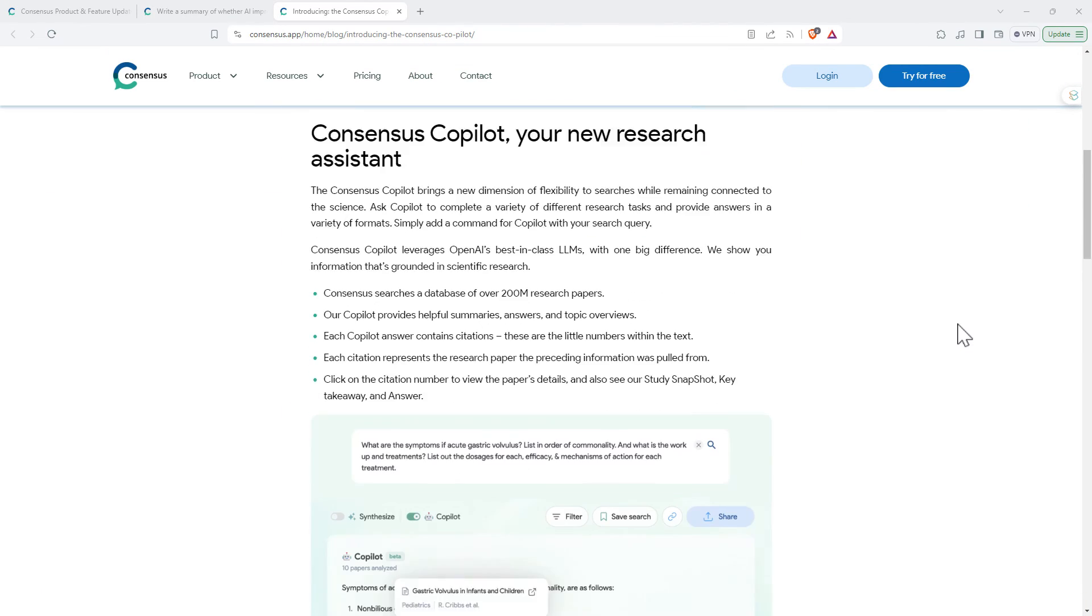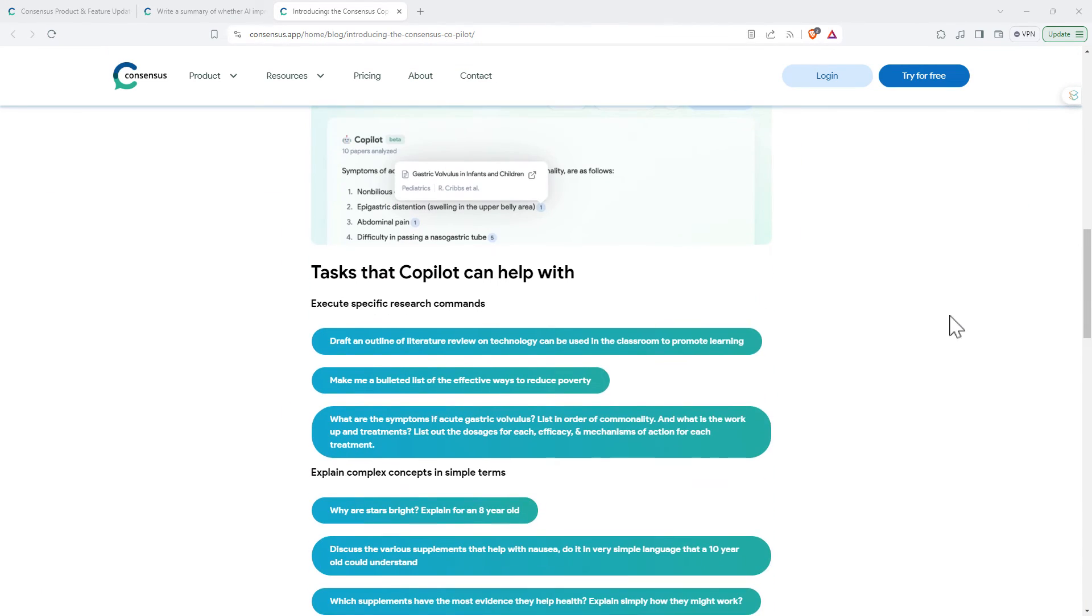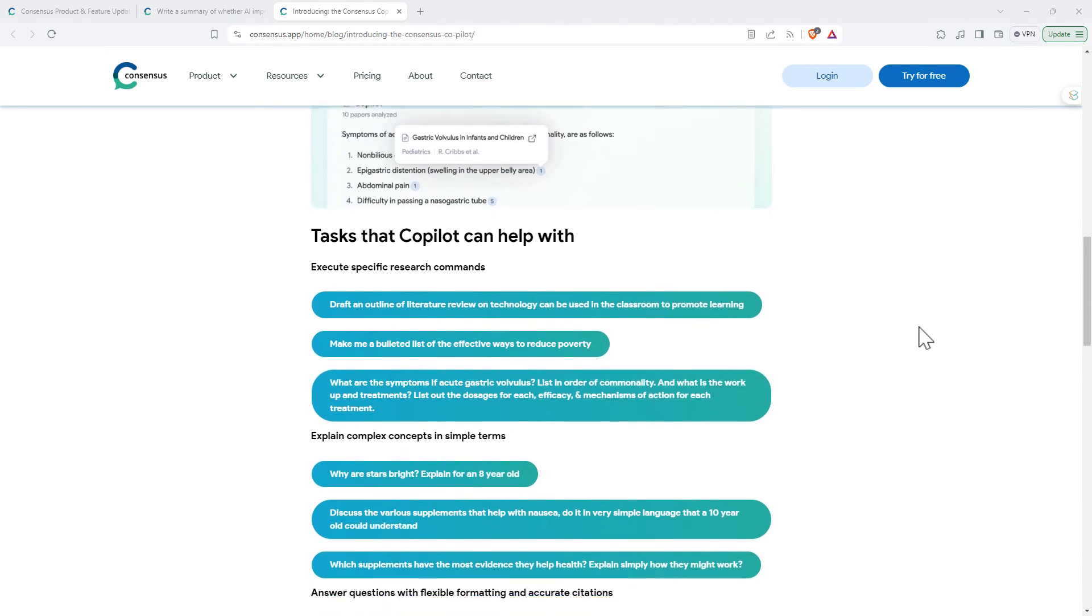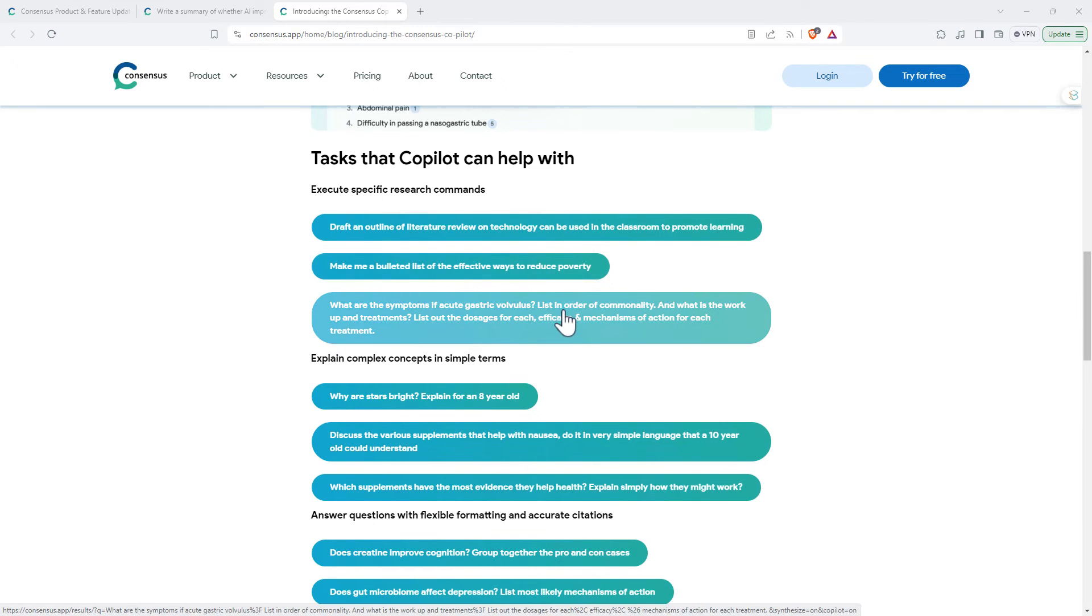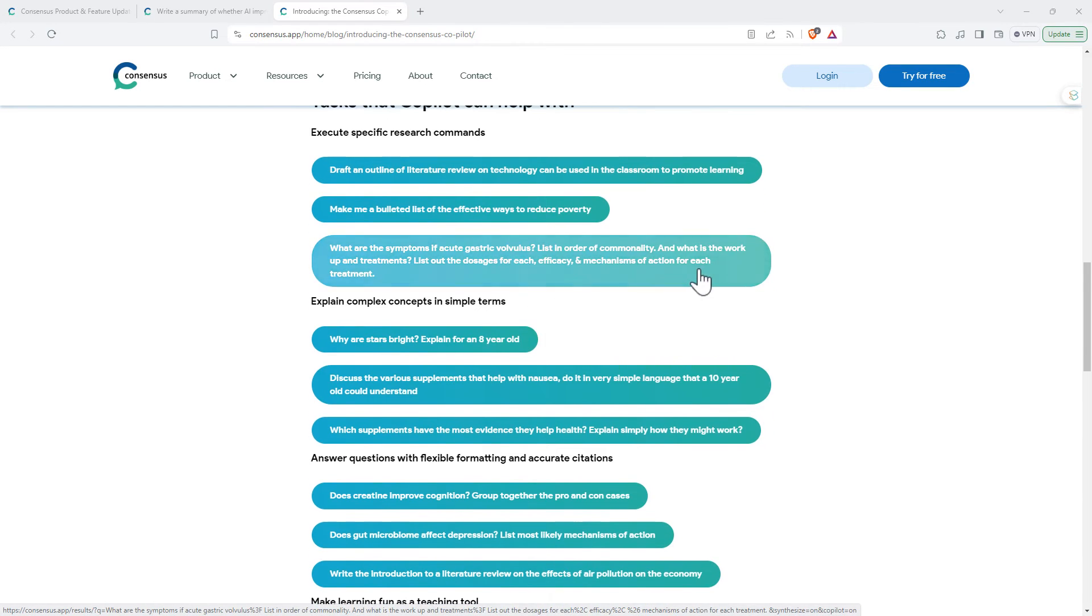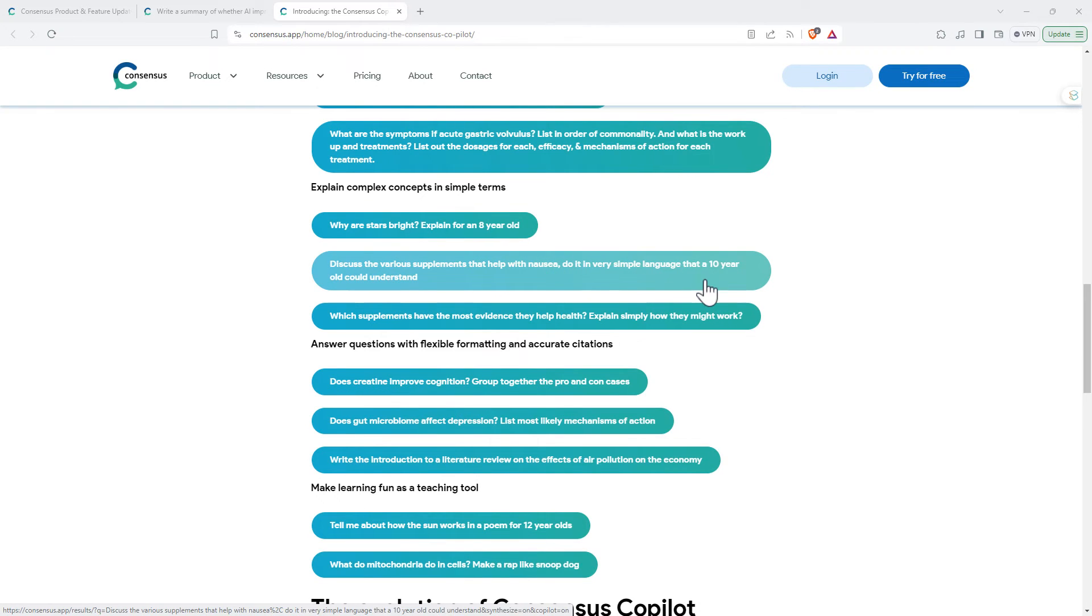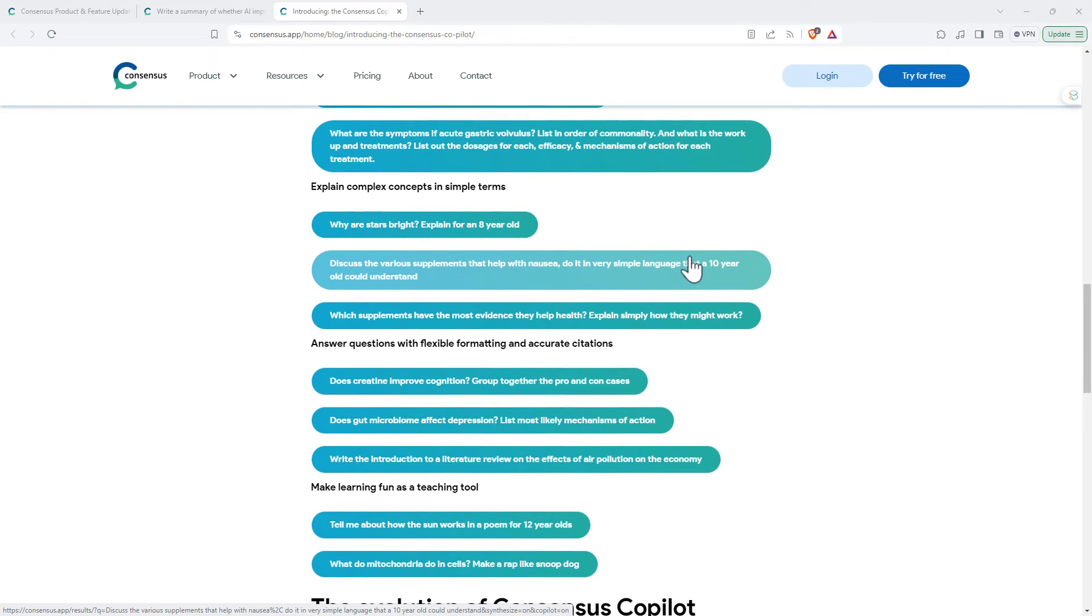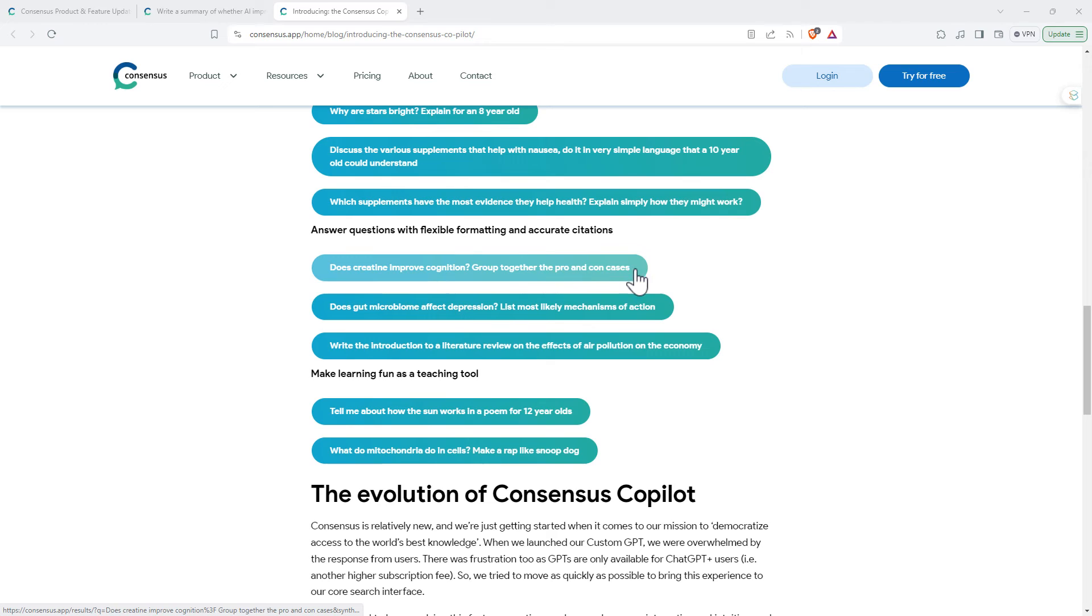Just exploring some of the things the Copilot can do. They have a nice summary page on their blog. We can see drafting outlines of literature reviews, bullet pointed lists, lists in order of commonality for the symptoms of an illness. And then here's the making something simple for someone of a certain age. That's pretty handy. Maybe you do need something for your 10 year old or your grandma to be able to understand. Flexible formatting.